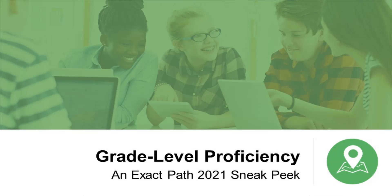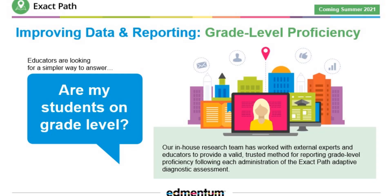I am excited to announce that we are bringing back an important metric to ExactPath data and reporting. For schools using the ExactPath diagnostic in grades kindergarten through eight, educators will receive an overall grade level classification for each student.